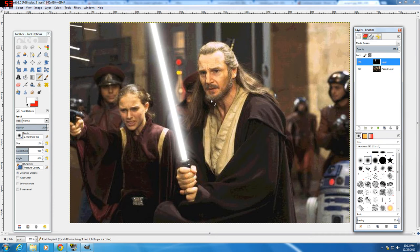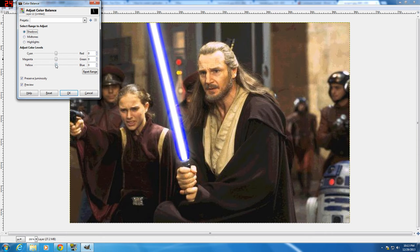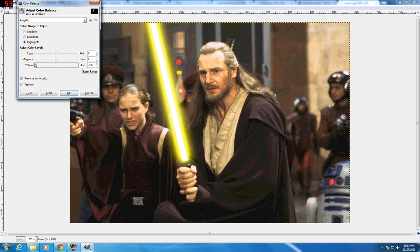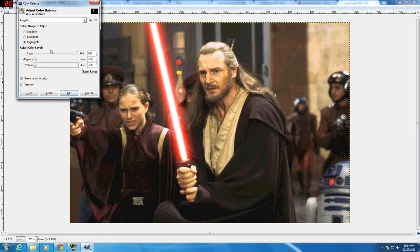Now comes the very last step and the most satisfying part. Go to Colors > Color Balance, and you can choose what color lightsaber you want. For a blue lightsaber, set the midtones, highlights, and shadows all the way to blue. For a yellow lightsaber, set it all the way to yellow — it looks very accurate and really cool. You can also do green, magenta, cyan, and red. All different mixtures of colors are available, so feel free to mess around with the color balance to get exactly the shade you're looking for.